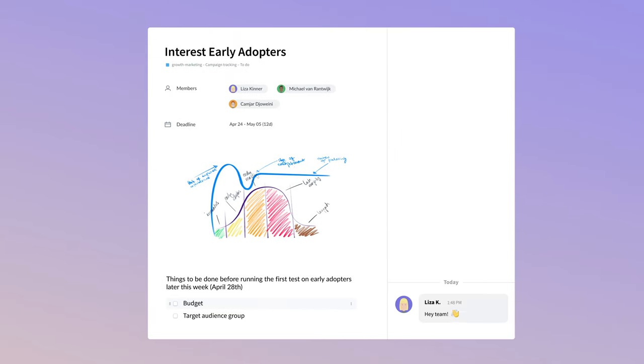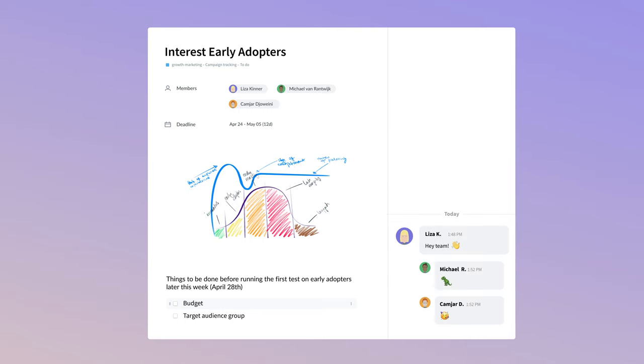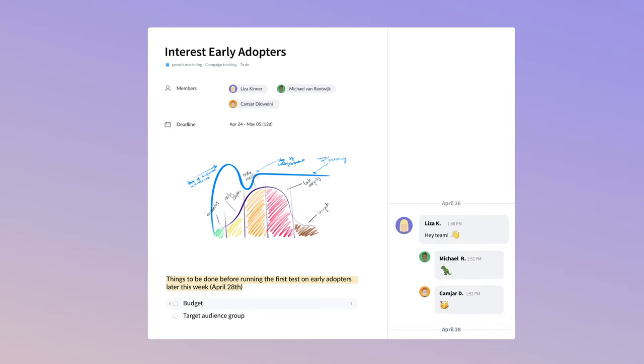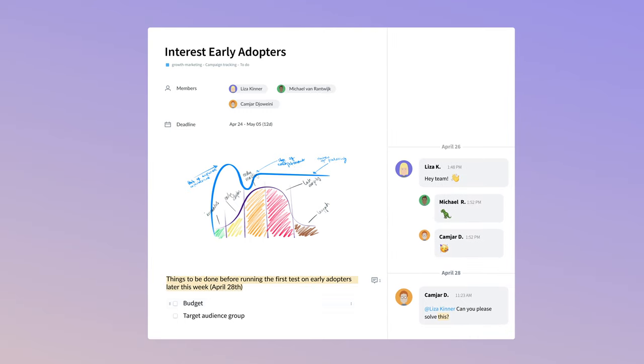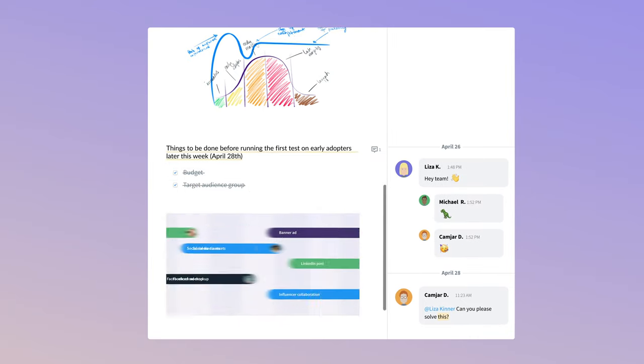You can collaborate with teammates, ask for help, and give feedback.